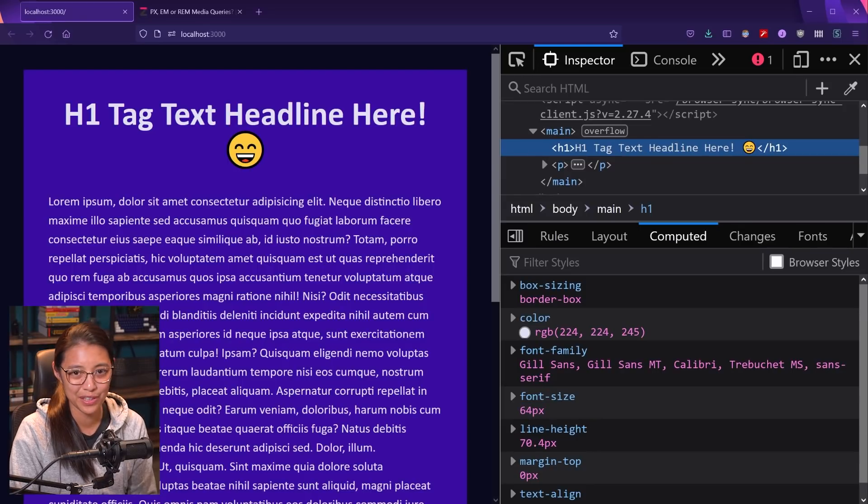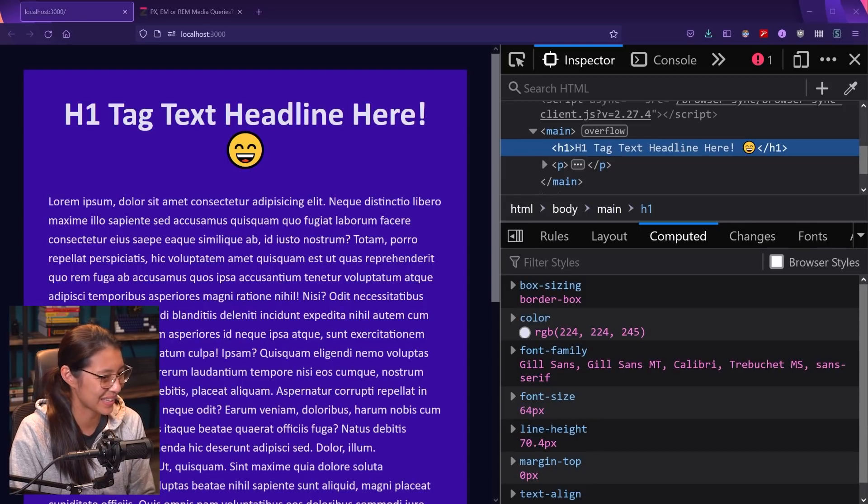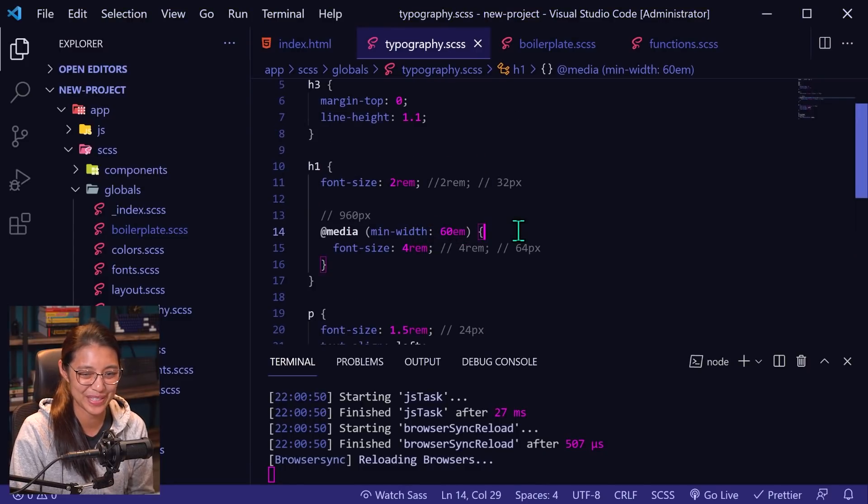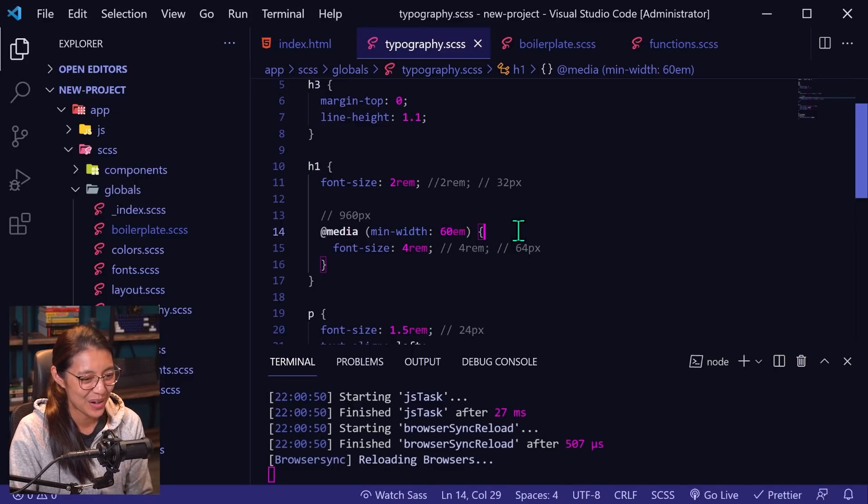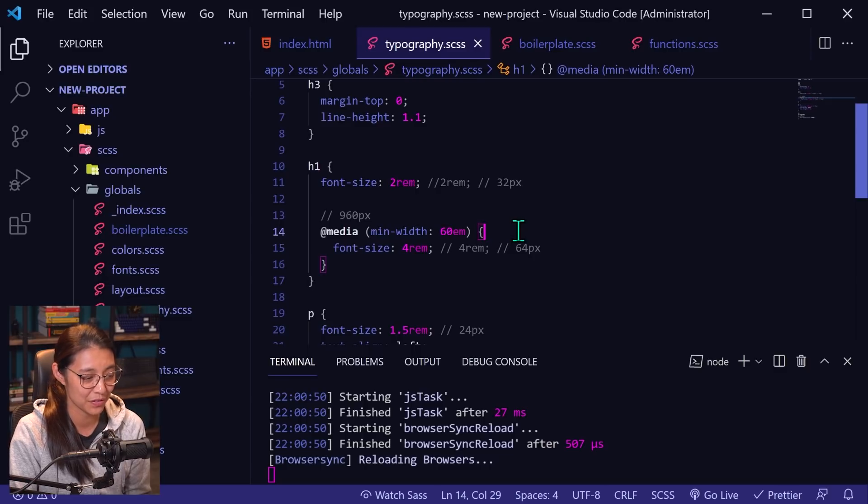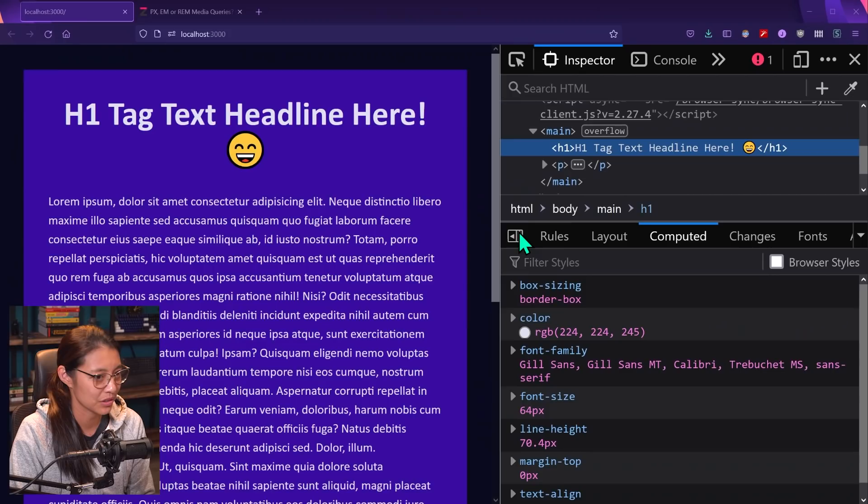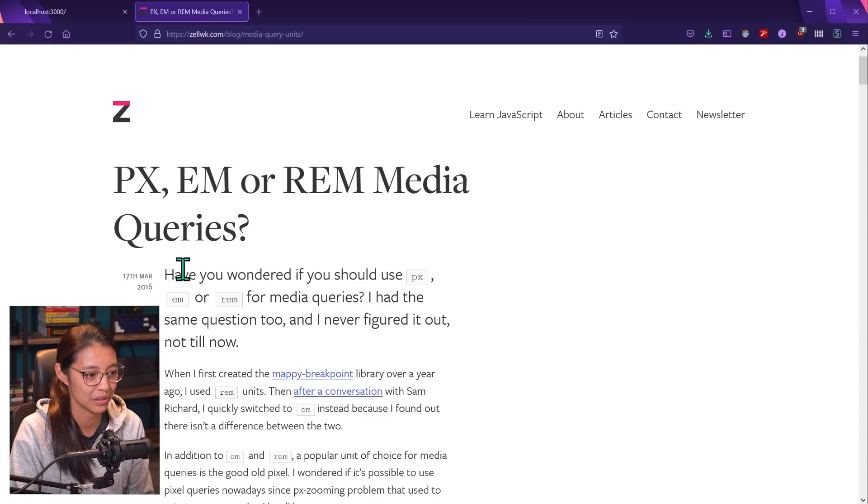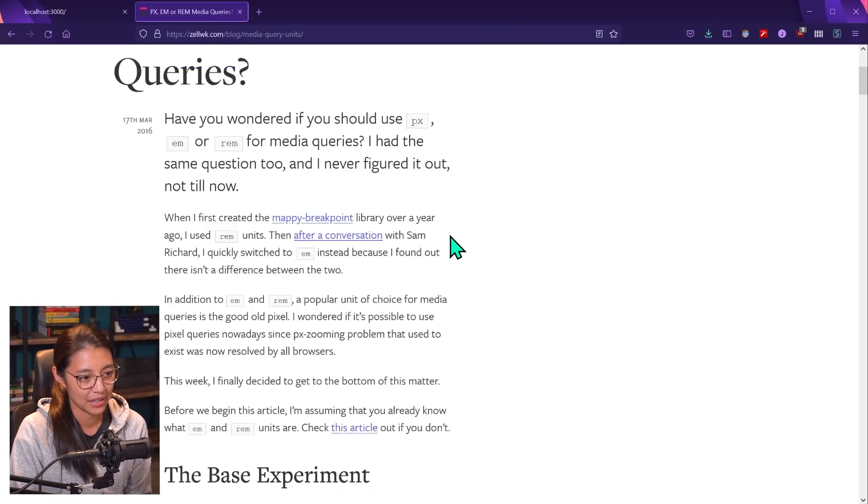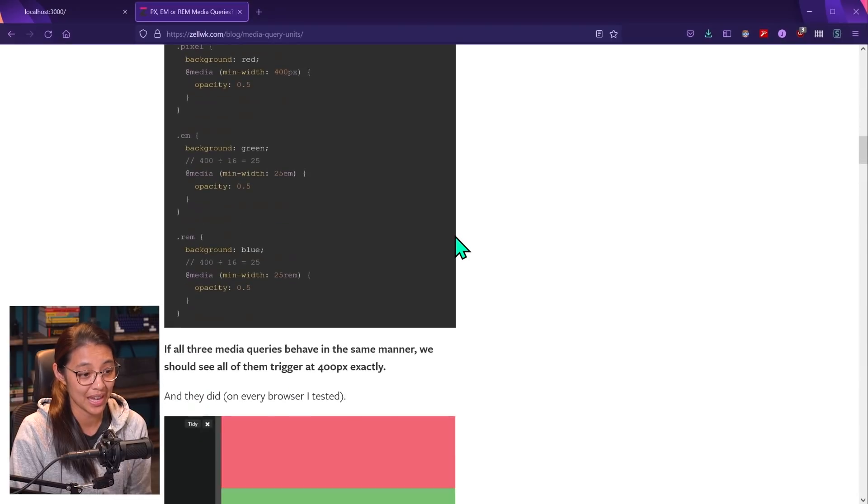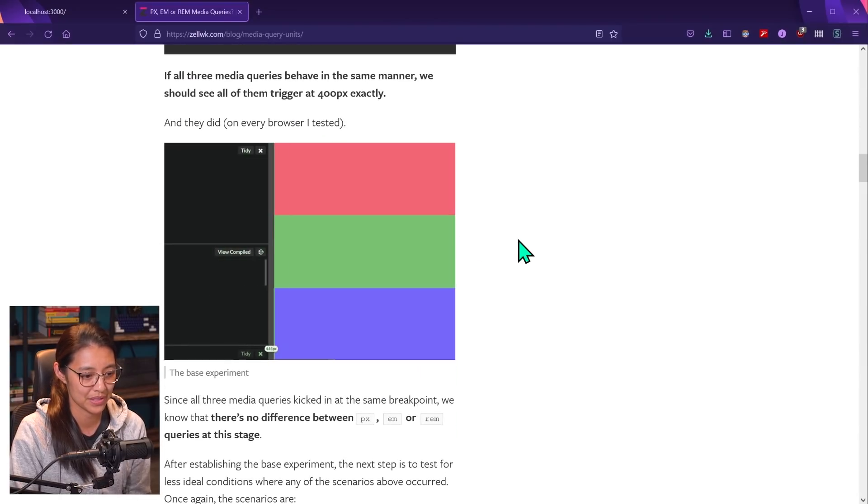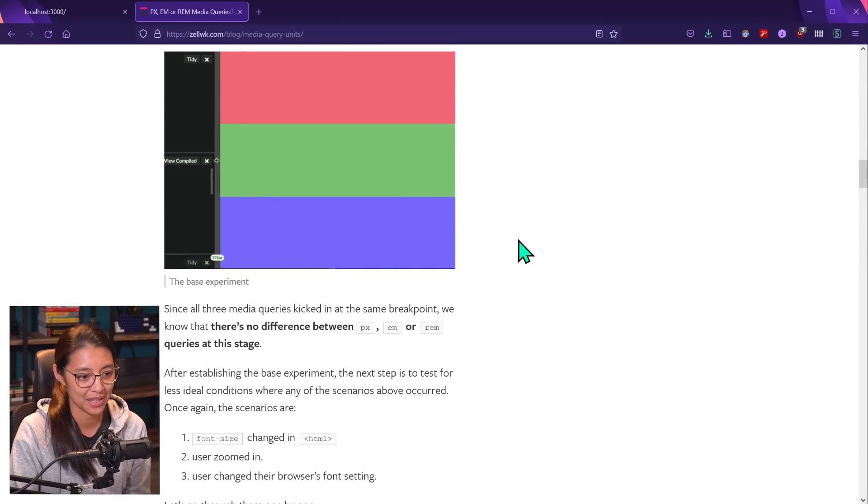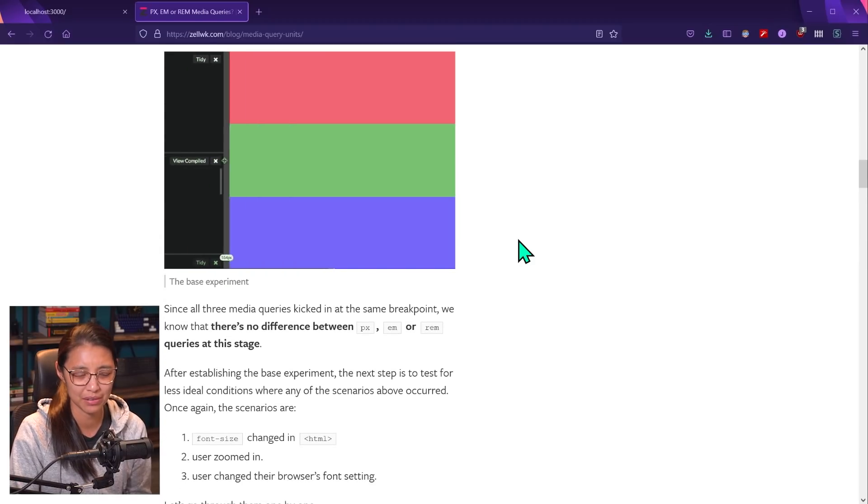Now there is one thing you might have noticed in my code that my media queries are written in M's, but didn't I just say I don't like using M's? That's true. Media query breakpoints are the only place that I use M units. And the reason for this is because I read an article, which I'll show you, by Zell Lou here, an article saying that for media queries, the best unit to use is actually the M because if you use rems, there is some kind of safari bug that makes it not trigger at the right time.